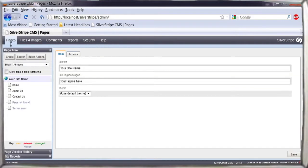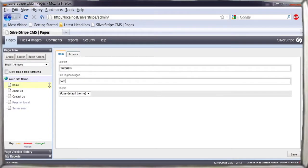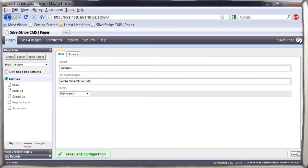Returning to the first section, Pages, the view on the left shows the page tree. Selecting the root of the page tree will allow you to change the site name, tagline, and to choose the site theme.